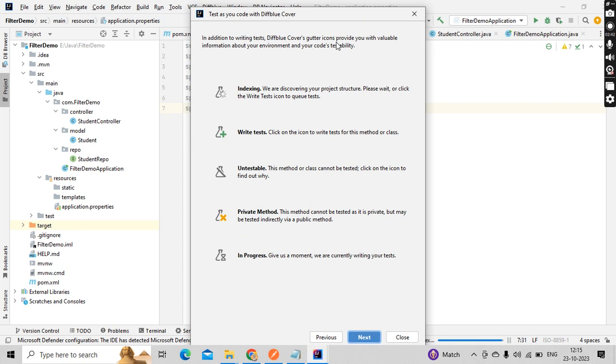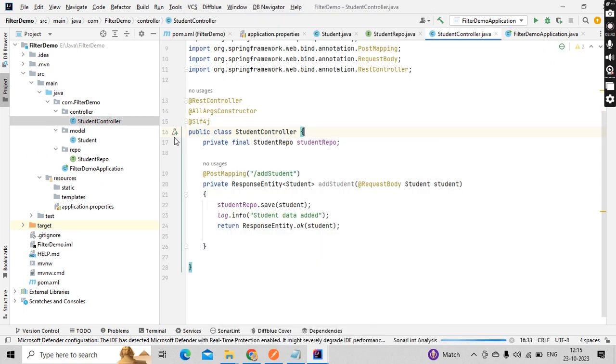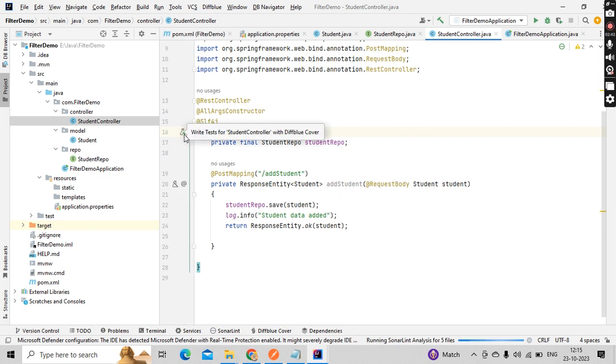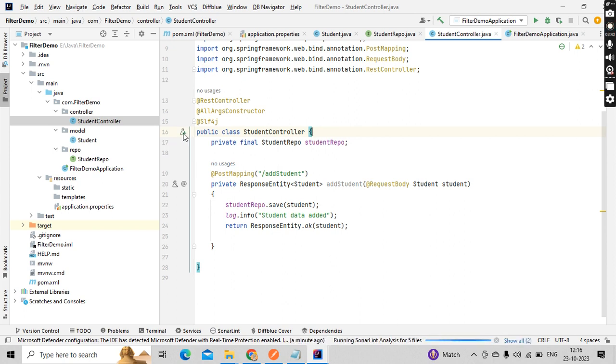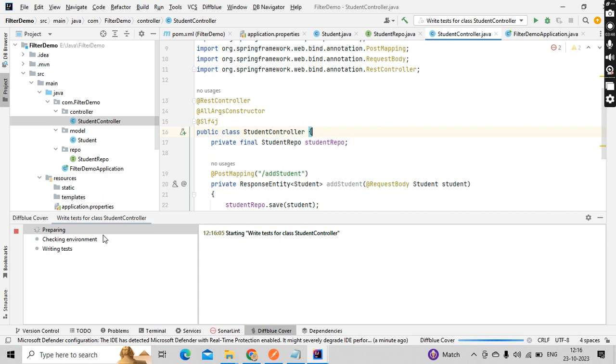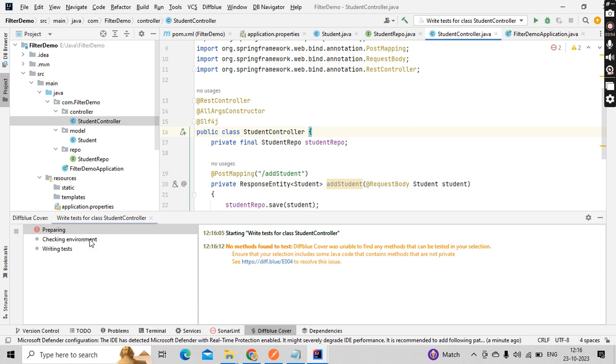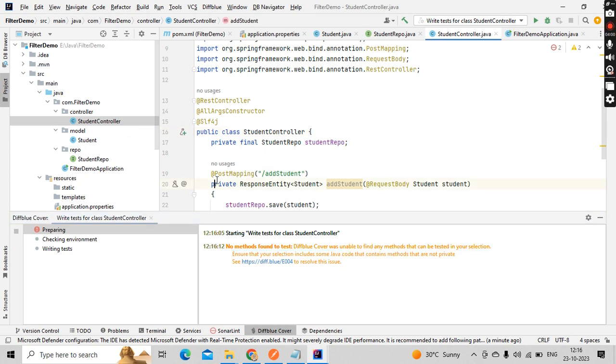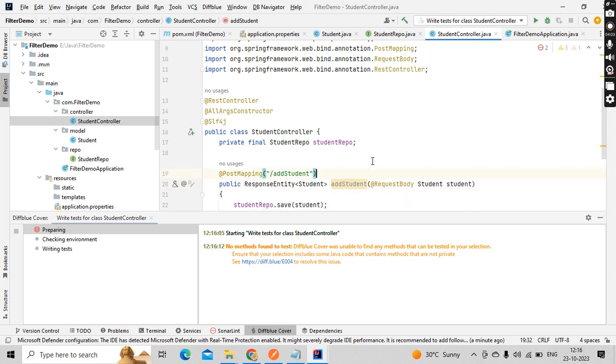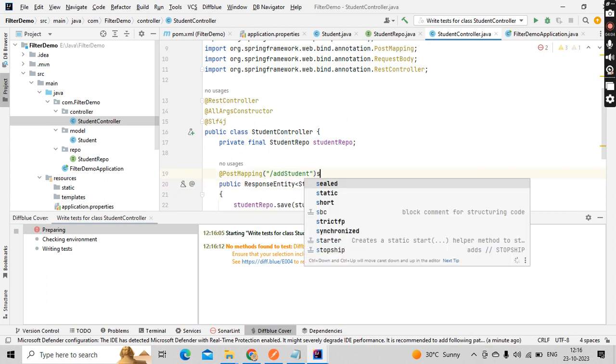Let's go to the controller class here. I have given private, so it is not directly working because it is a private method. Let me make it public and save. If I just click on it, unable to find any method that can be tested in your selection because it is private. Let me make it public.